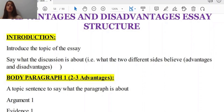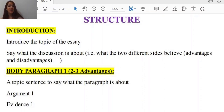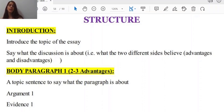Take a look. The structure would be like this. The introduction — you have to introduce the topic that makes sense. Say what the discussion is about; for example, what the two different sides believe: advantages and disadvantages. When we want to structure our advantages and disadvantages essay, you need an introduction to introduce the discussion, covering the different sides — advantages and disadvantages.